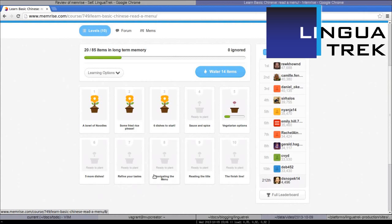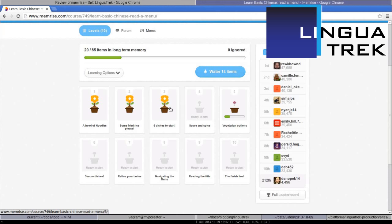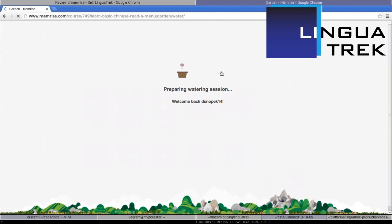Here are all the levels in this course. Memrise has a very unusual metaphor where you plant a new level and then water old items in order to review them. So each level is a plant — first you plant it and then you water it. You can see that I have 14 items that are ready to be watered, so when I first log in I come here and click Water 14 Items.